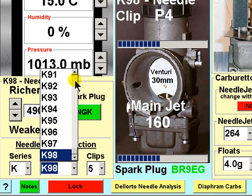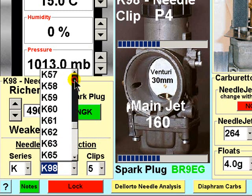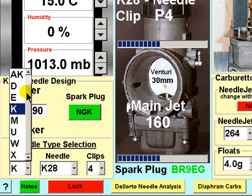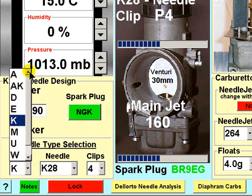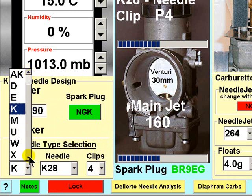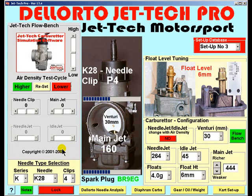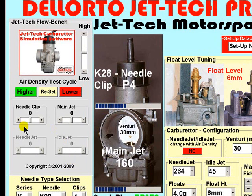which was the K28, and the K28 uses 4 clips. Of course, all of the needles from the hundreds within the Dell Auto range are programmed into JetTech Pro. Now open JetTech FlowBench and you will see that the needle jet and idle jet are greyed out and it is not possible to adjust these features.